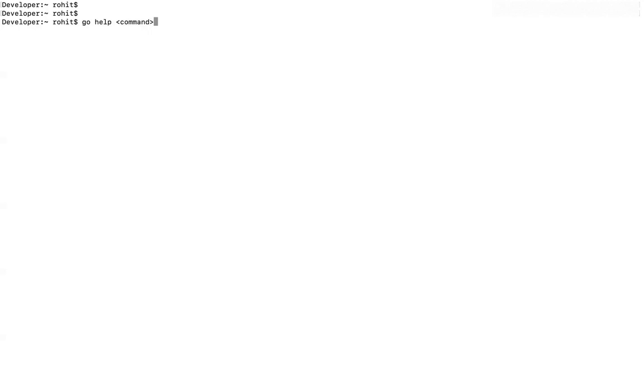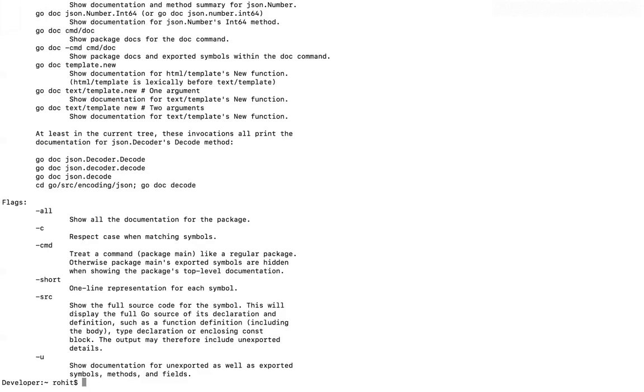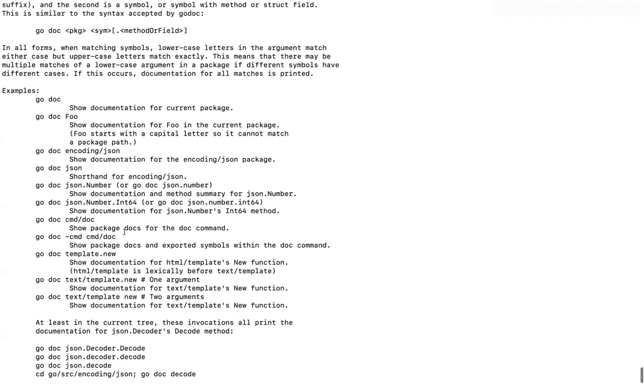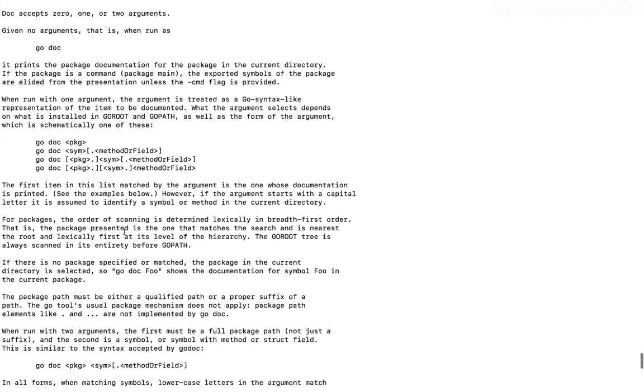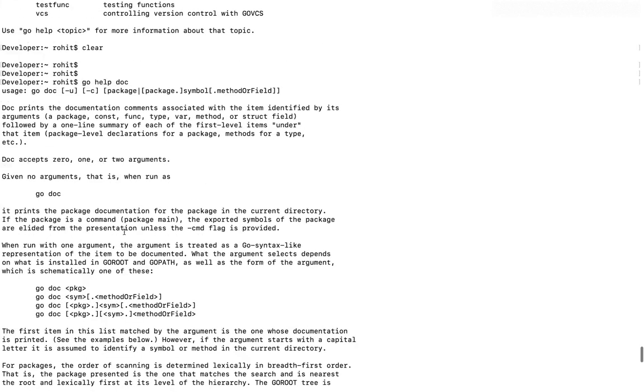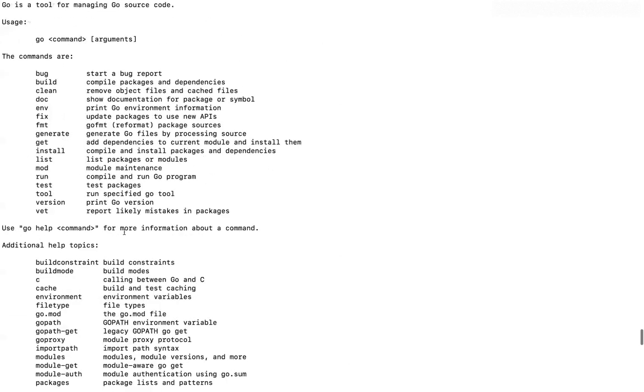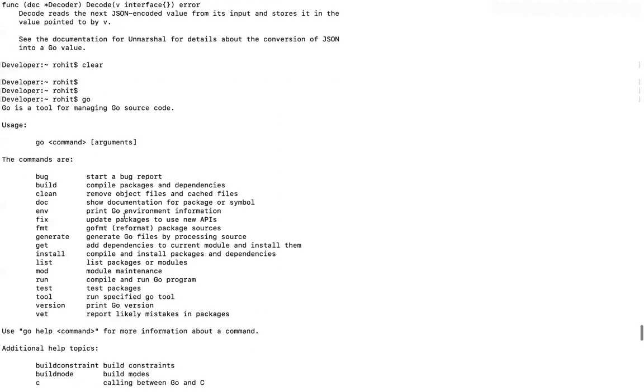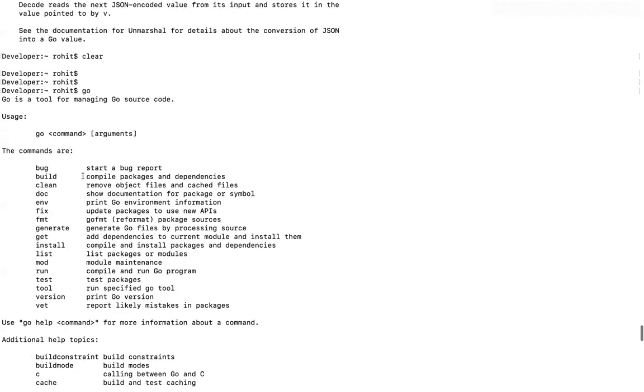Say for example, I want to see what this doc command does. So I said Go help and then I'll write the doc. Press enter. You see, it has given me every information about this doc command.